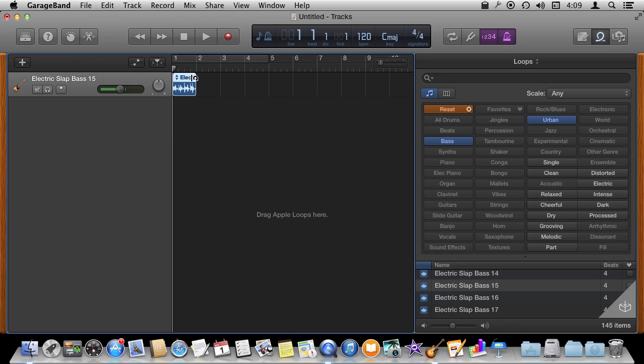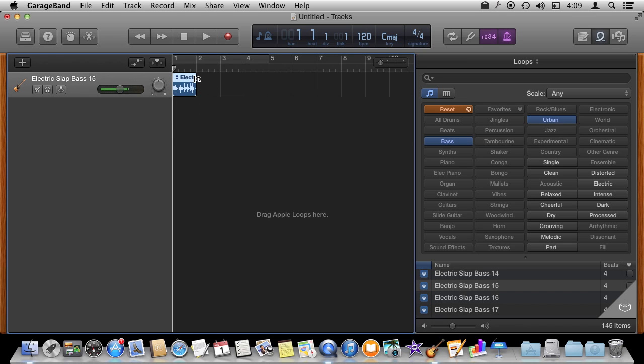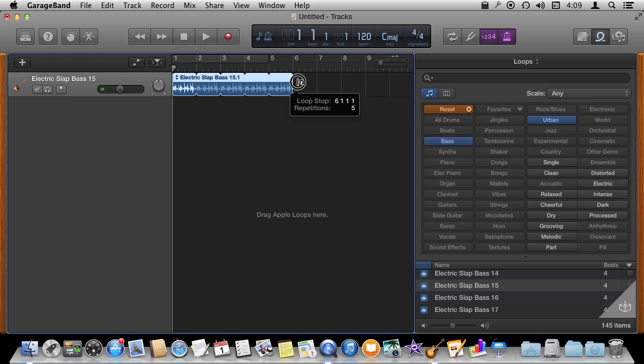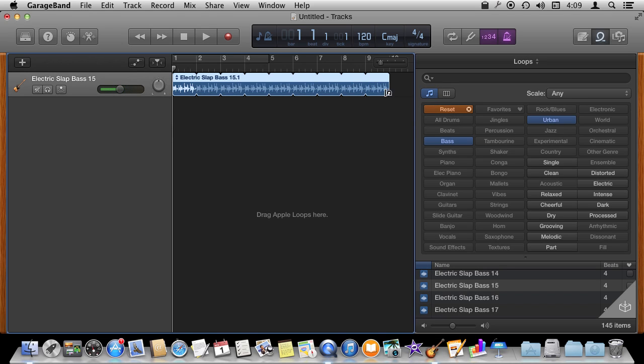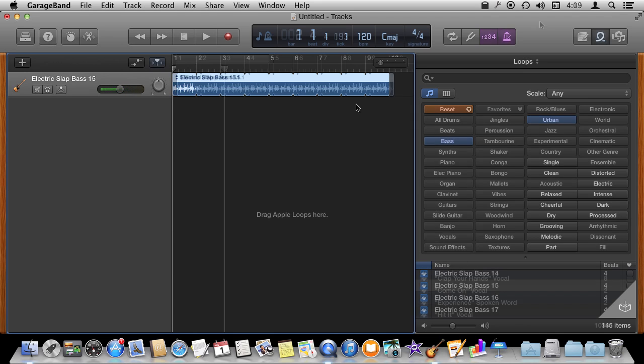We are going to take this one loop here and we are going to loop it by dragging the right side but it has to have this little loop cursor there. Once you do that you can see it repeats the loop over and over again. You can see how many times it repeats it. It is pretty straightforward. If you play it it will just repeat that loop. These are all created in such a way so they loop very cleanly.